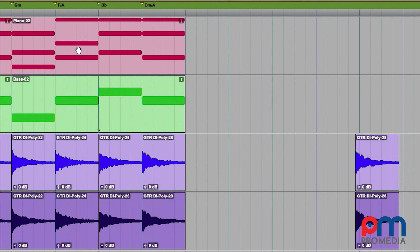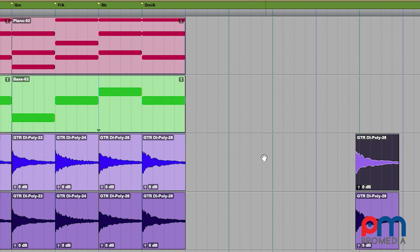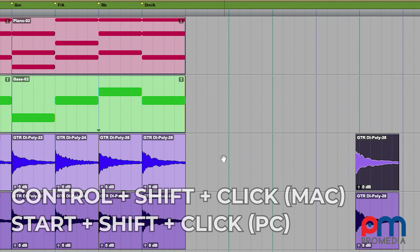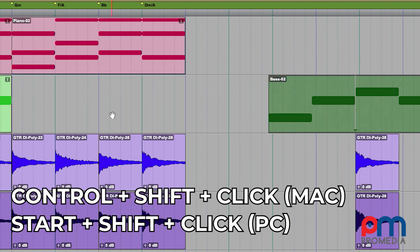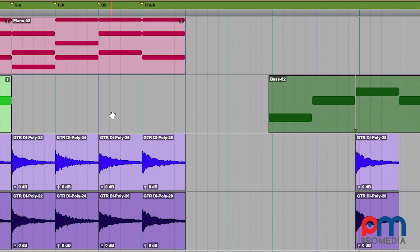So if I want to take this clip and move its sync point to align to the beginning of the selection on this clip, I'm going to hold down Control and Shift at the same time, and move these clips to where the alignment happens at the sync point within the clip, not the beginning or the end.